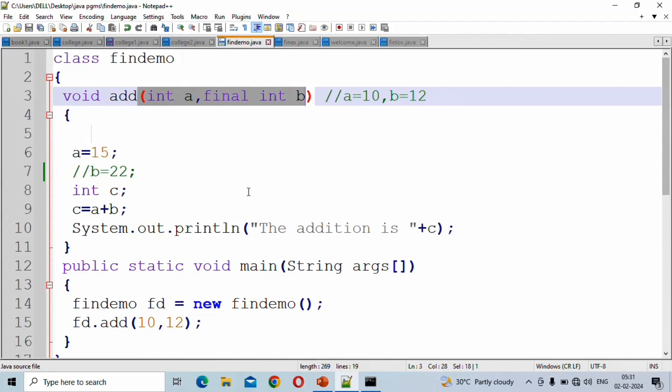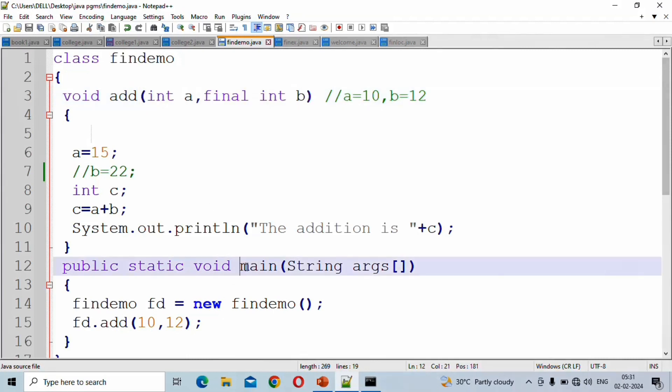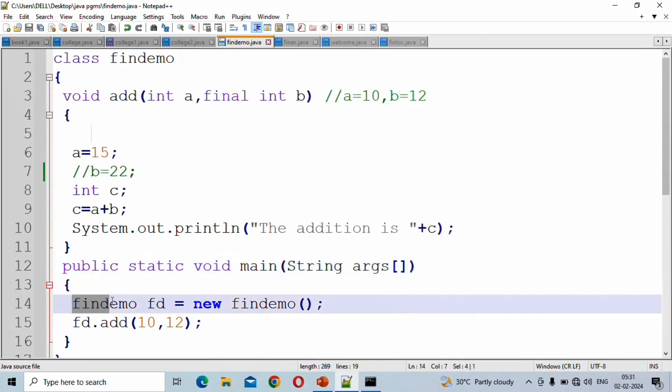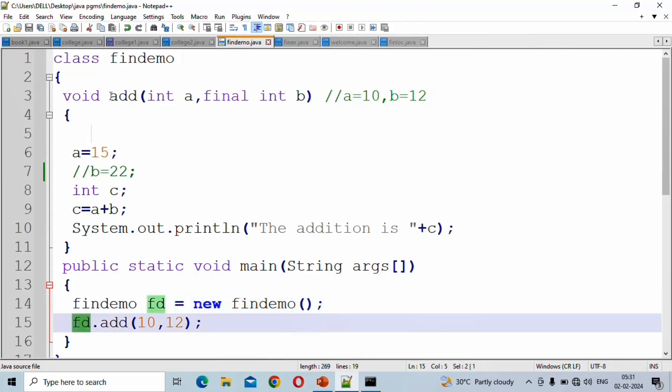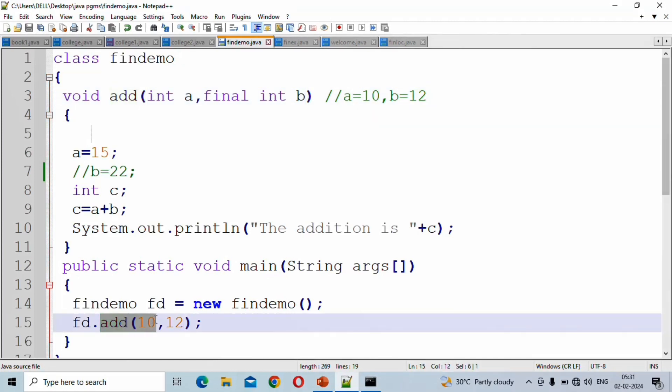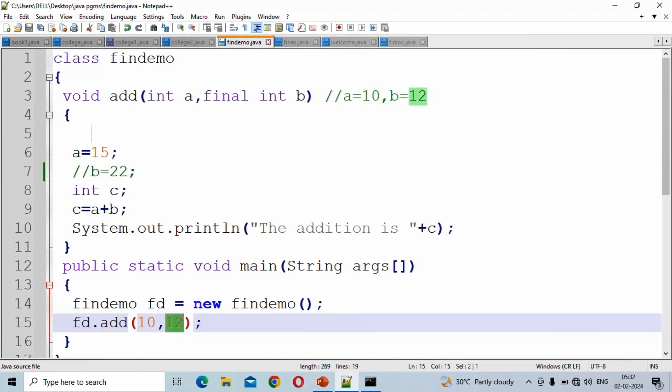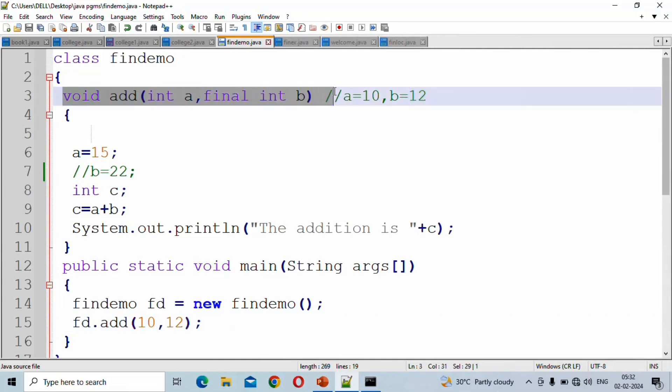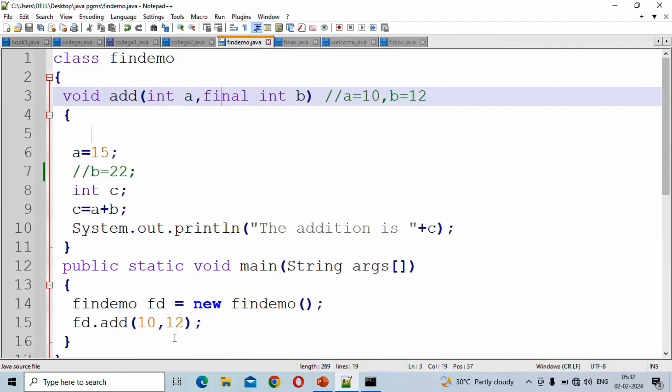For program control and execution, if we enter the main function, the program enters the main method. In the add method, the first value is 10 and the second value is 12. The control transfers execution to this point, which is the method statement point.